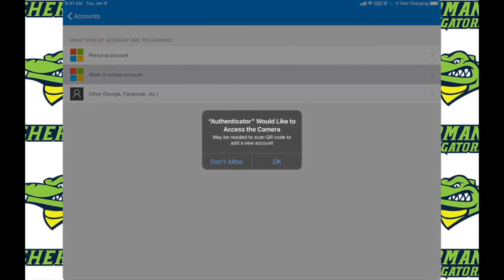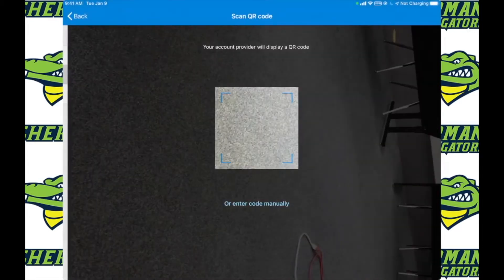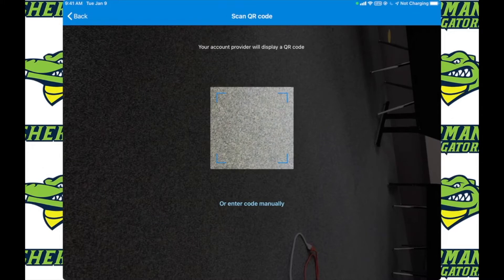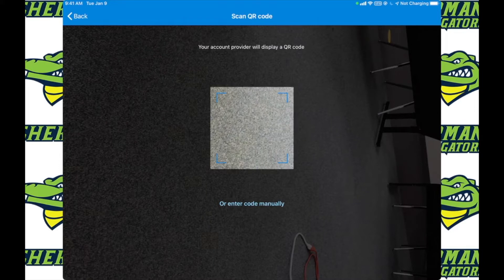It'll ask for permission to open up the camera. This is so you can scan a QR code. However, unless you have a second screen or signed in, which you probably don't for the students, we're going to want to click on or enter code manually.